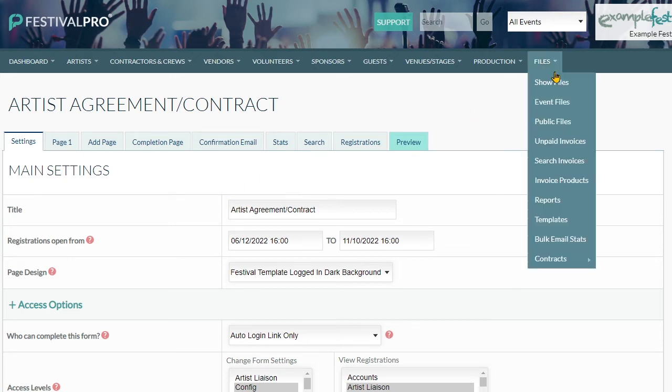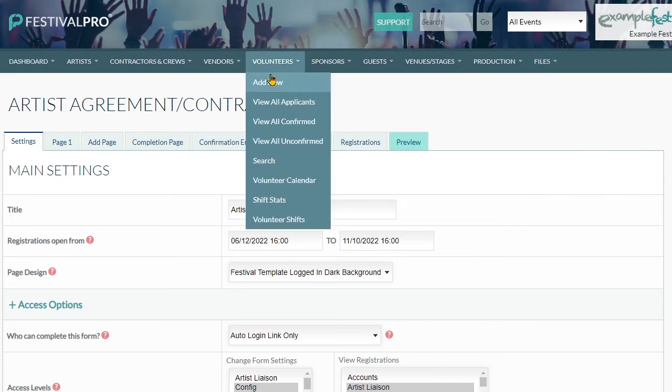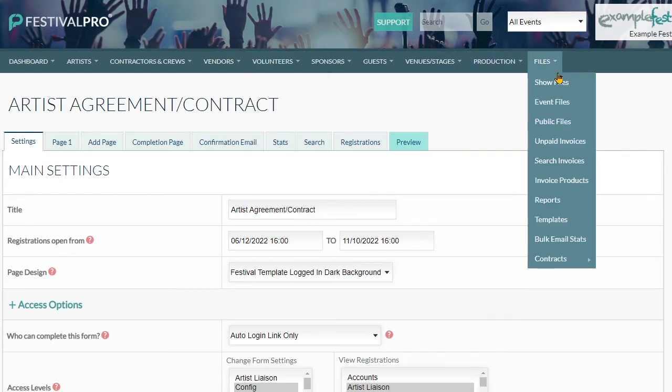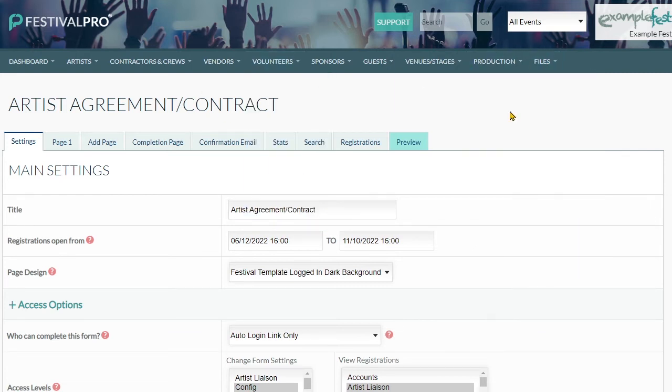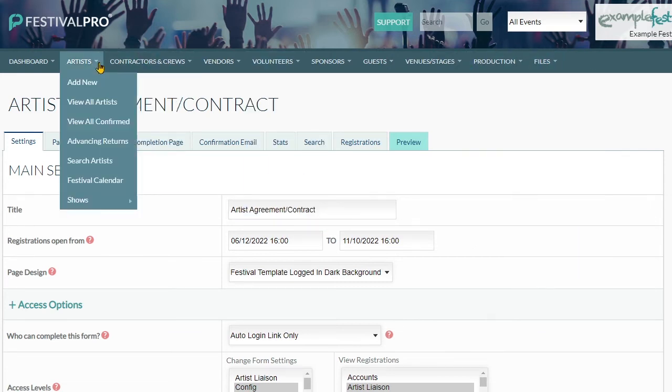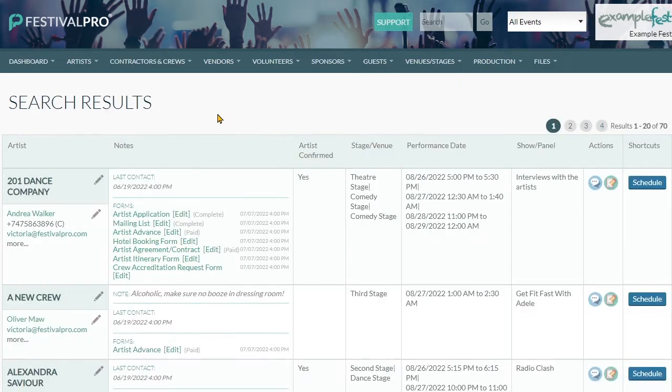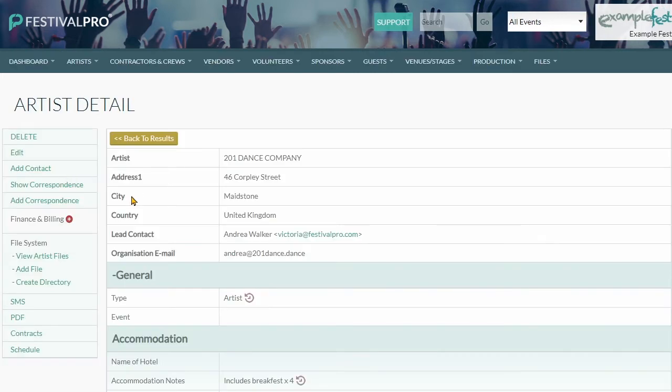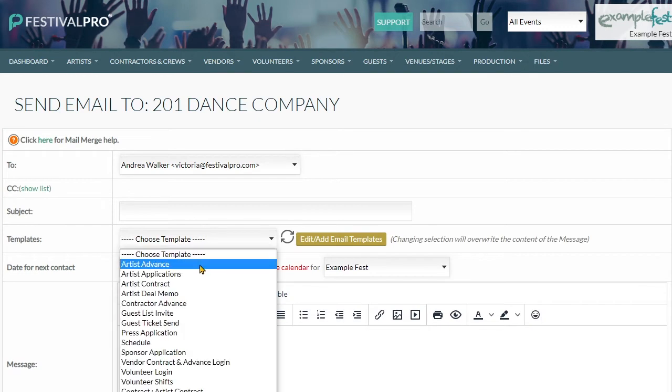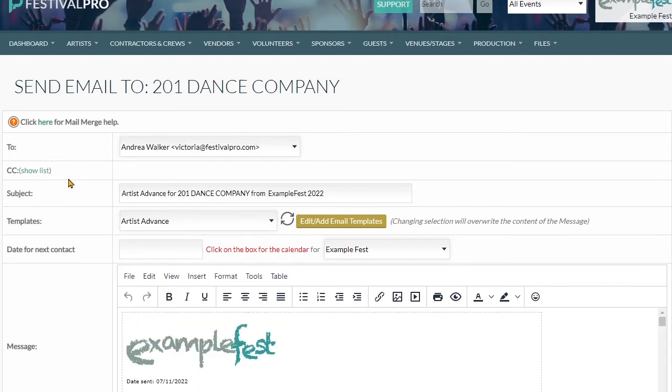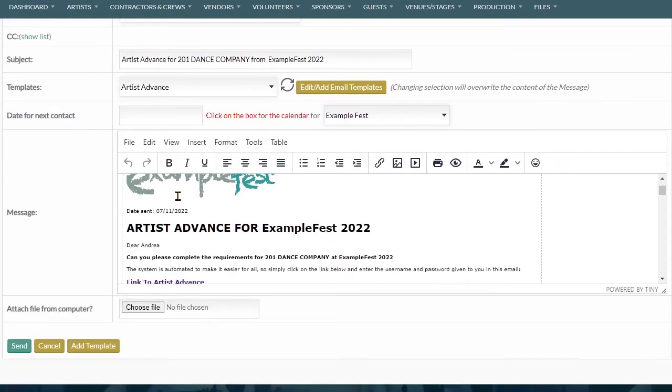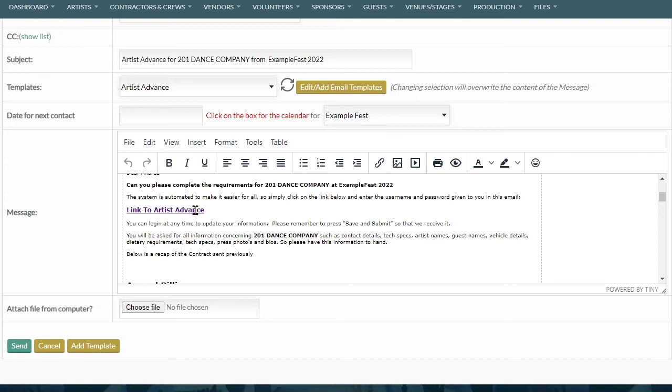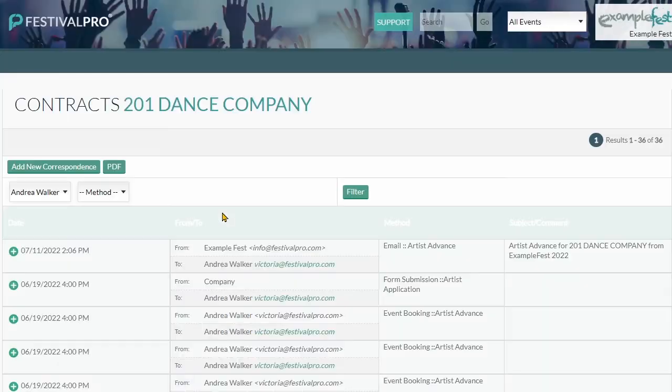And that will enable anybody with this link - so if we have a look at the email being sent to, we'll have a look at 201 Dance Company - and then we can click on here and we'll send them the artist advance. And here's that link that we were looking at a minute ago. We send that to them.